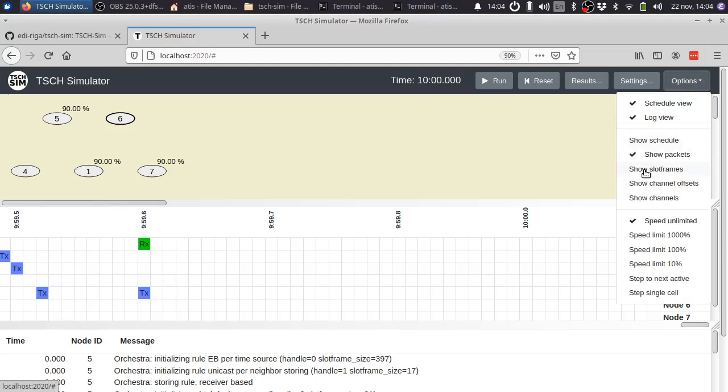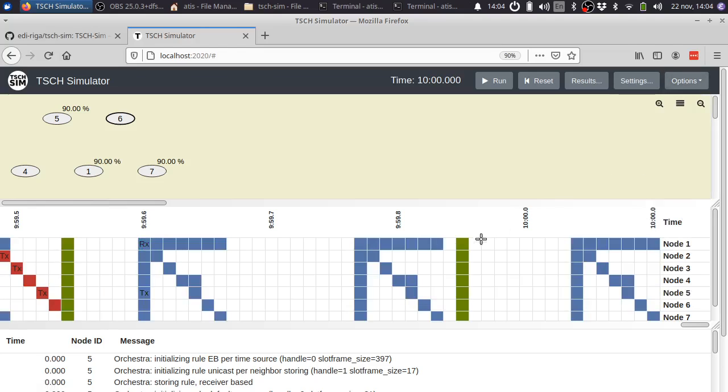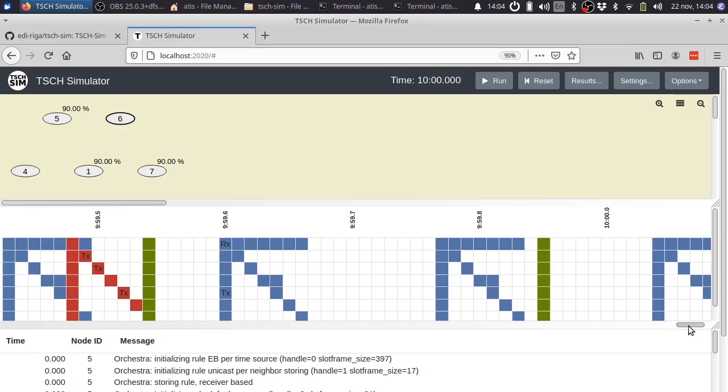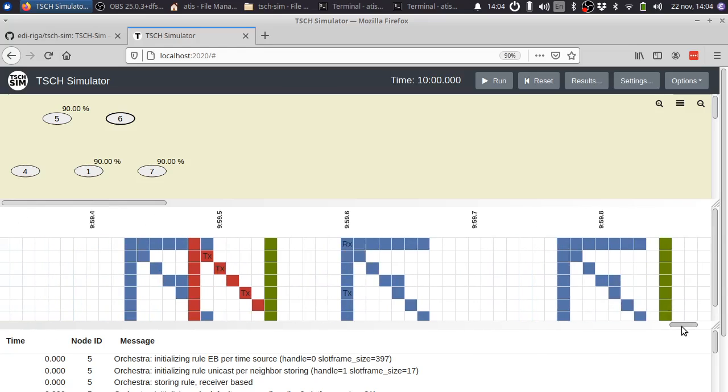Then you can configure this to show the slot frames in different colors. This is the orchestra scheduler. In orchestra, by default, has three different slot frames. First, you have the unicast slot frame.